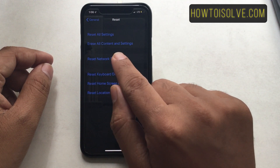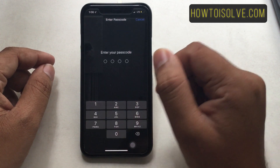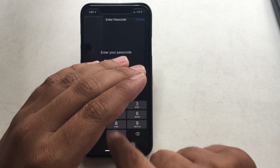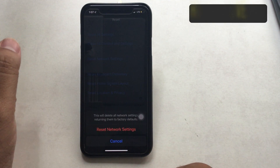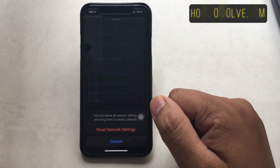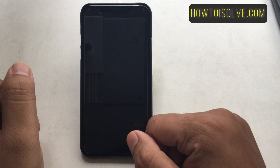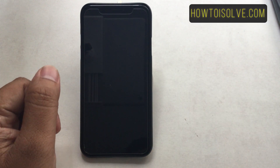Type in the device password if prompted, and then confirm the selection. After this, the device will reboot and it is ready to use after entering a passcode.